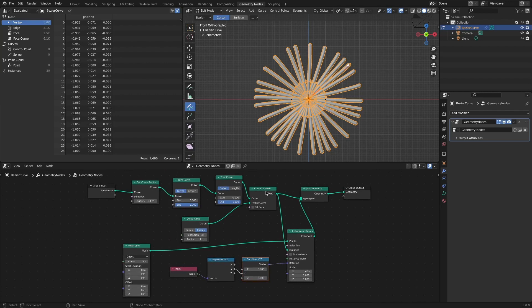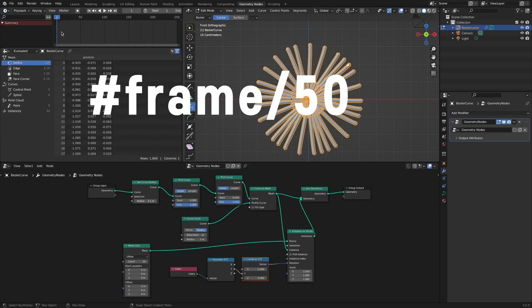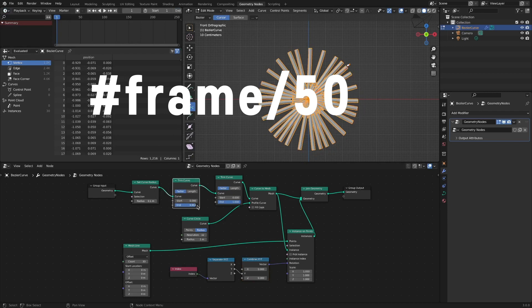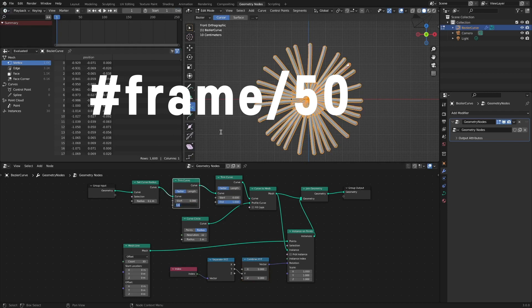Now for the drawing and disappearing effect. Click the end tab of the first trim curve, and select hashtag frame divide 50.